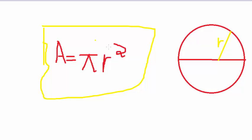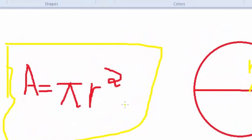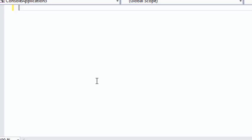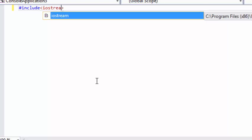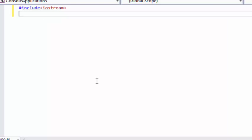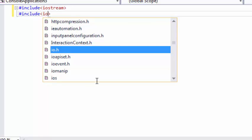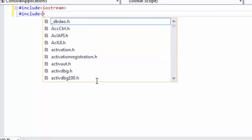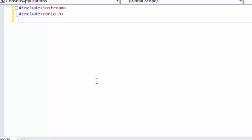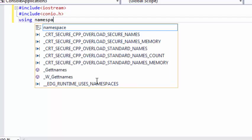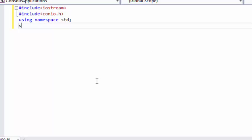This is a very basic program. Let's write it in C++. Ok guys, let's start with the preprocessor directive.